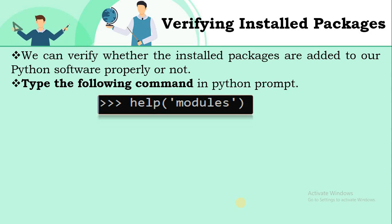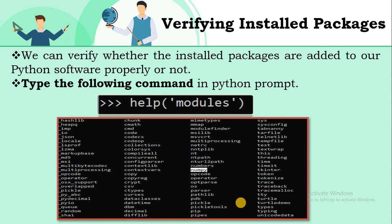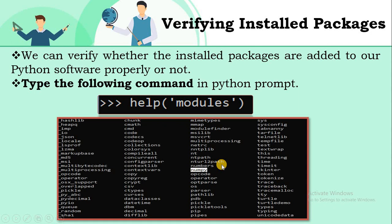After installation of packages, how do you verify that a particular package has been properly added to your Python software? For that, at the command prompt, type help(), open parenthesis, within single quotes, type 'modules'. All the modules installed in your system at that point will be displayed. For example, since we just installed numpy, you can observe numpy in the list. This is how to verify installed packages.